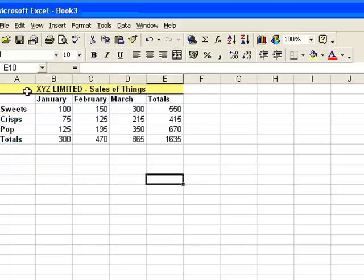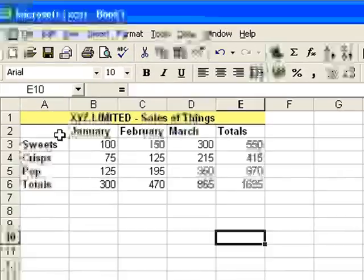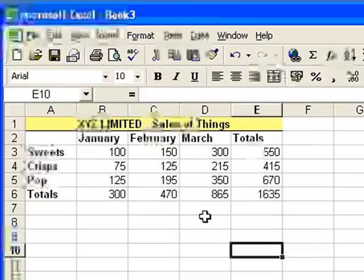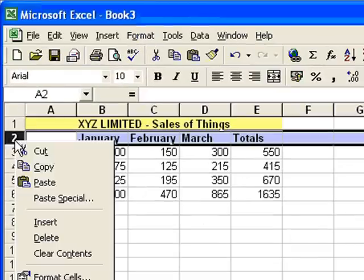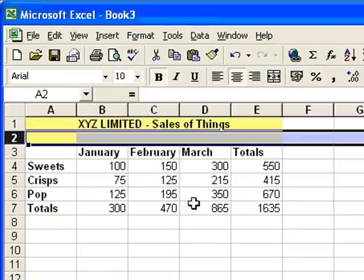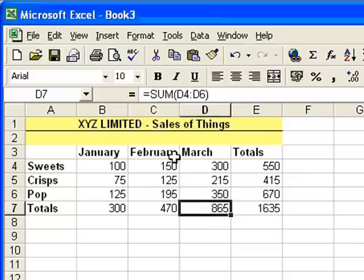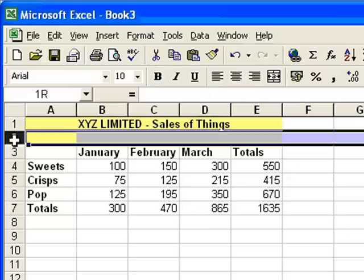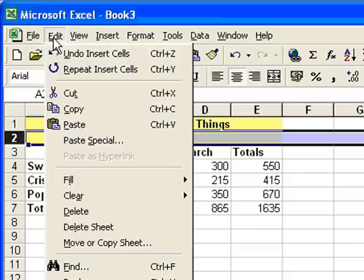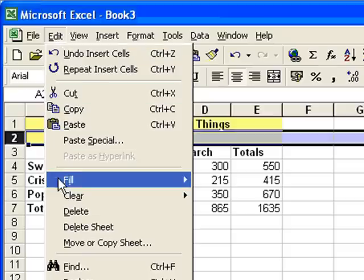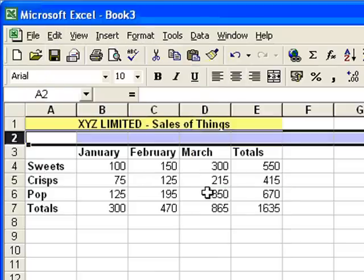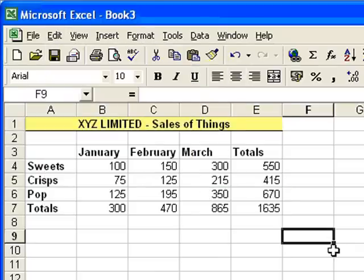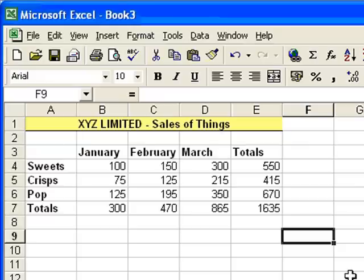I'm also going to actually separate the table of information from the title, so I'll insert a row here. Just insert that. Now, at the moment, that's gone all yellow. I don't really want that. What I can do here is select the whole row, go to the Edit menu, come down to where it says Clear, and choose the All option, and that clears all the formatting out of that row, so it's nice and plain now.